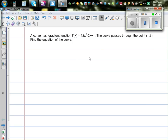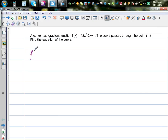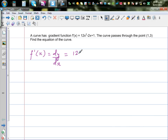A curve has a gradient function f'(x) equal to 12x squared minus 2x plus 1. The curve passes through the point (1, 3). Find the equation of the curve. So f'(x), or dy/dx, is given to be 12x squared minus 2x plus 1. This is the gradient function.